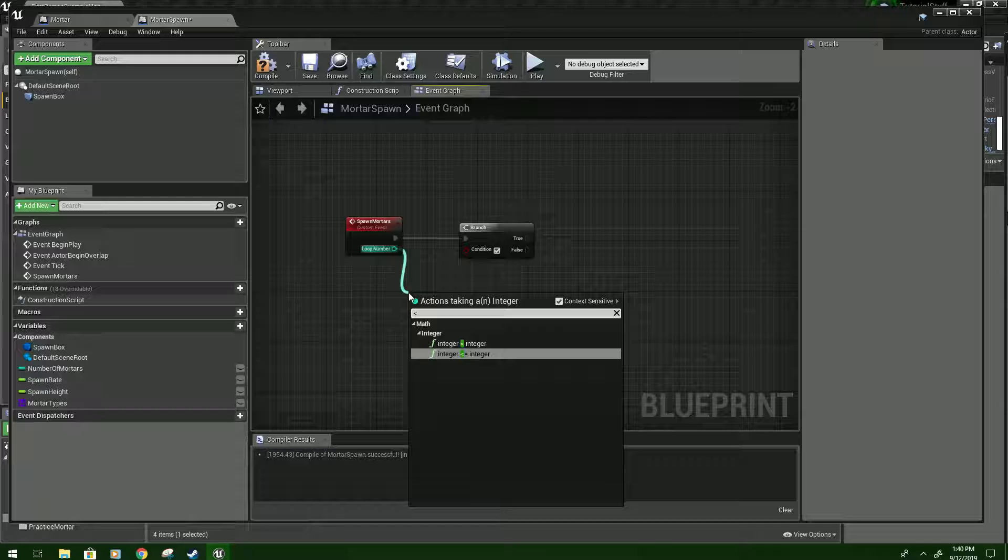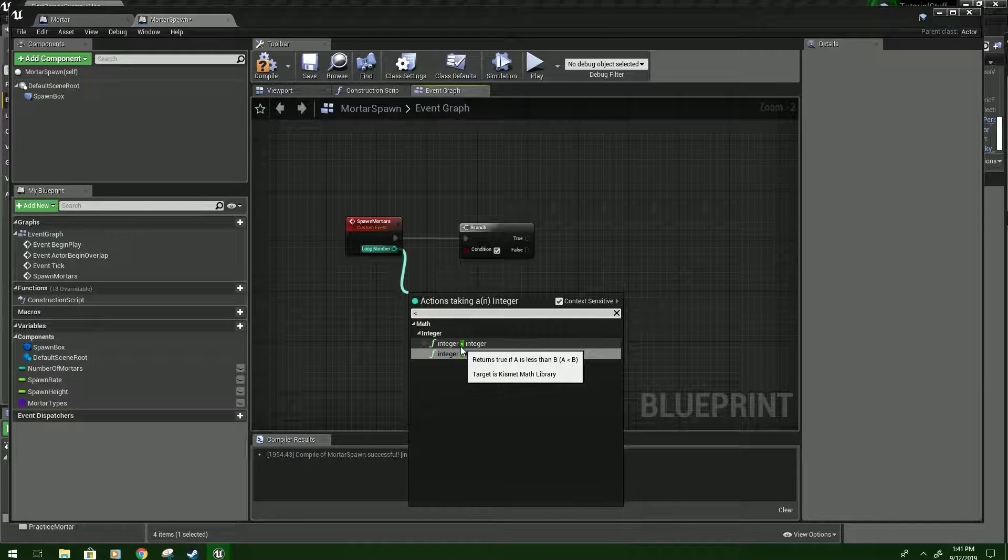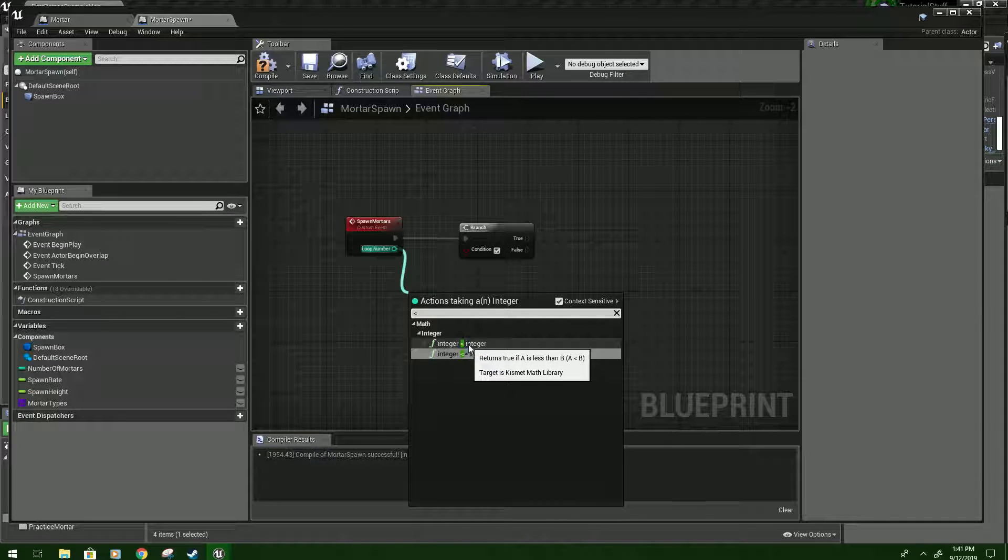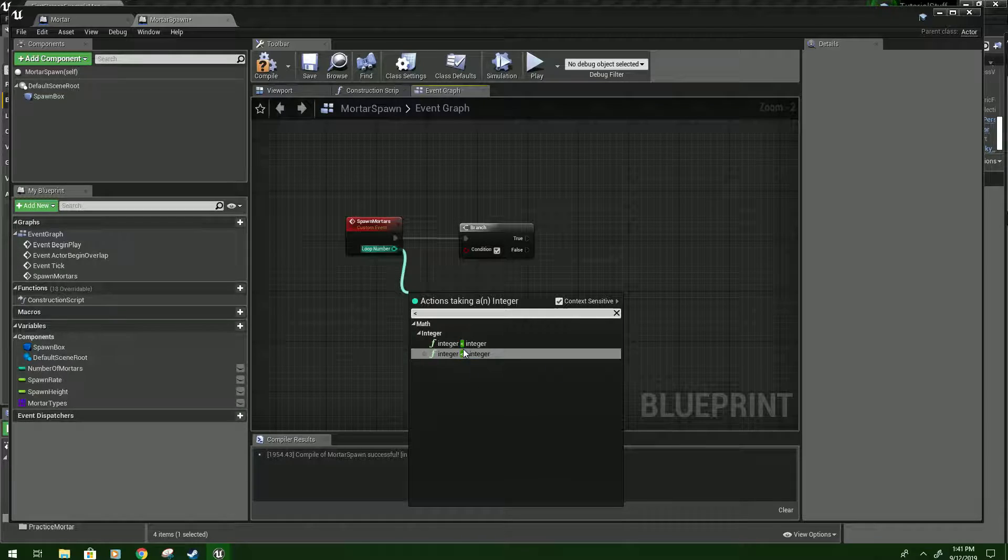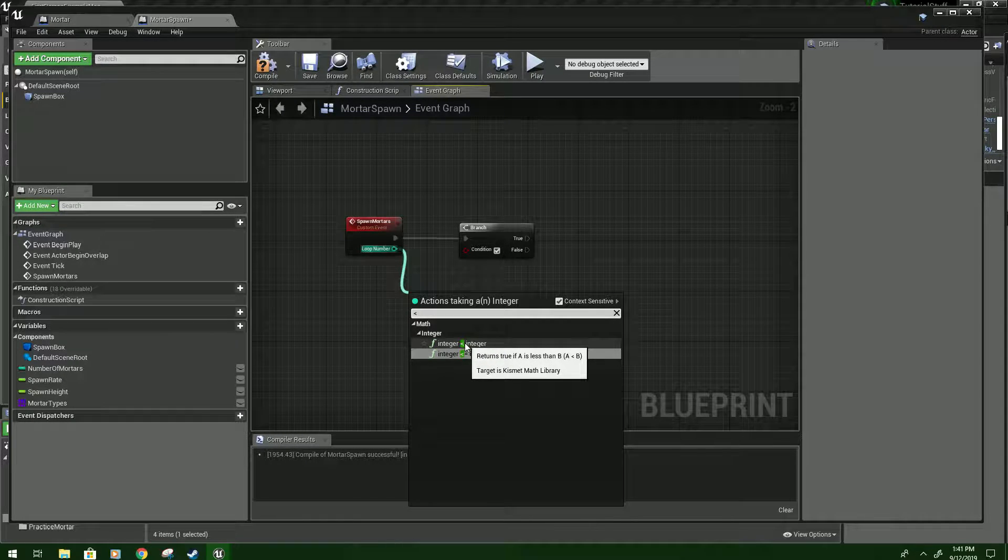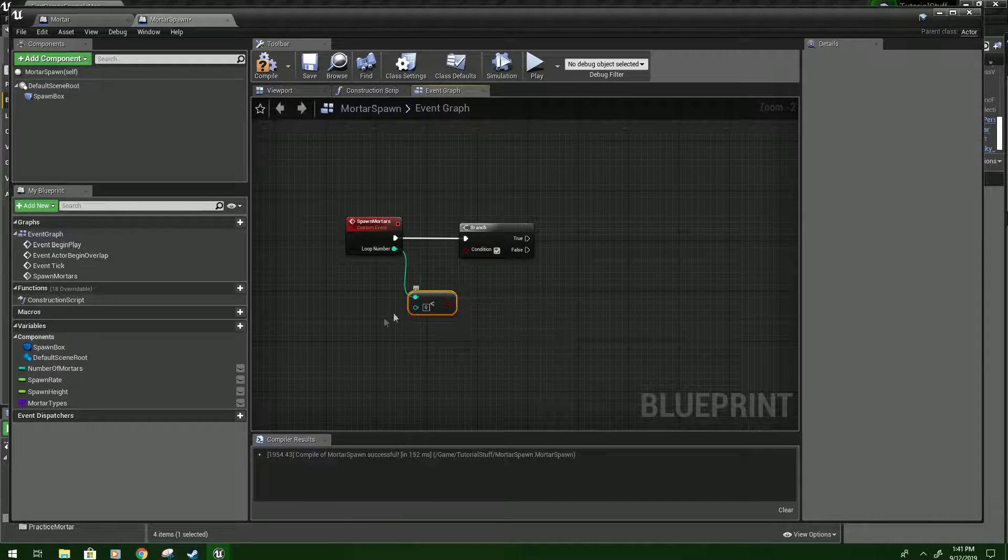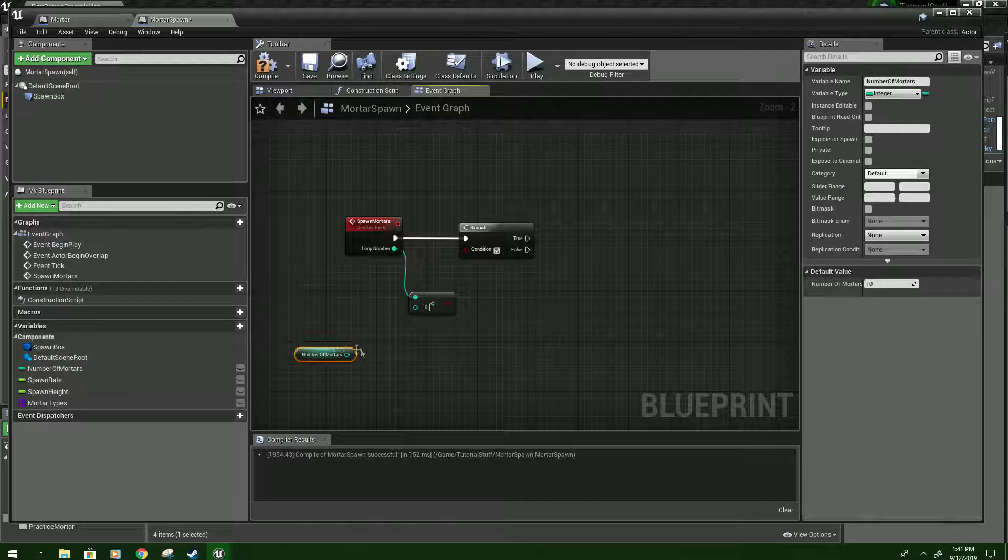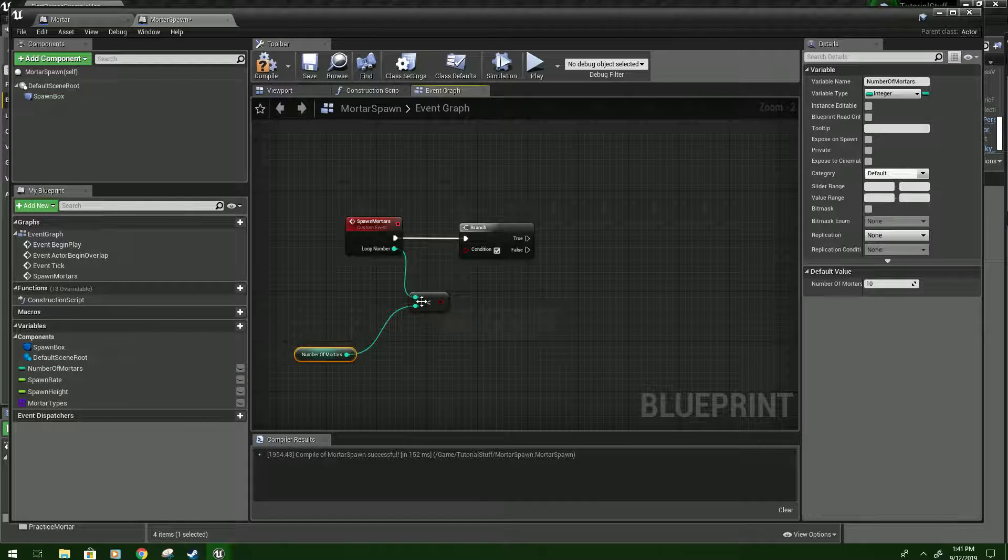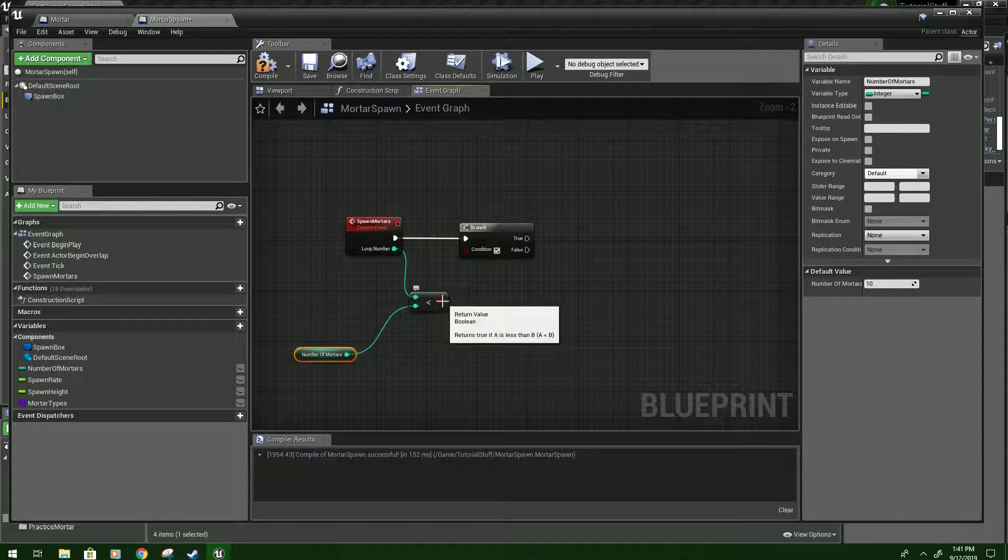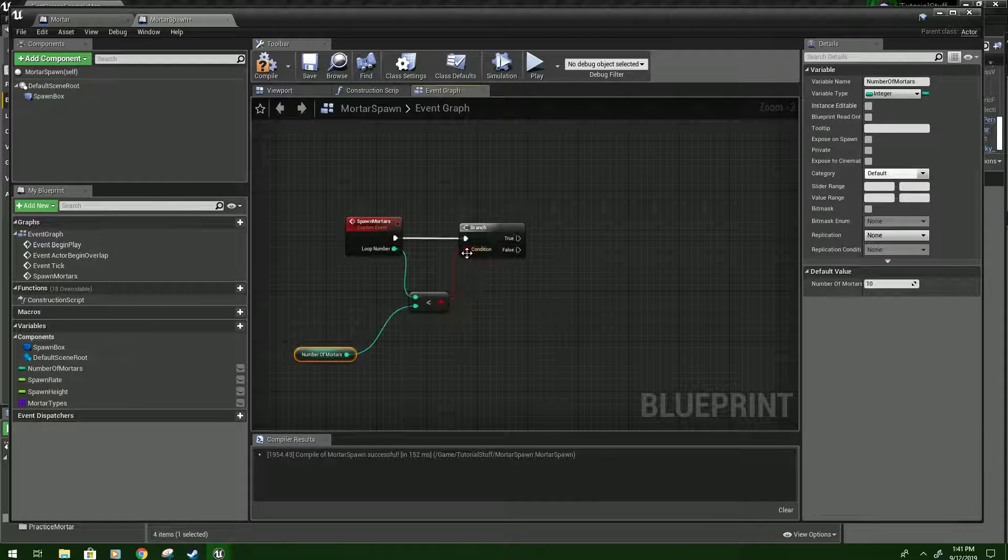So what we're going to do is drag from loop number, we're going to do a less than sign, or left caret or whatever you want to call it. And we're going to click the one not less than equals but just less than integer integer. And then we'll hold down control and hook up number of mortars to the bottom one. And connect this boolean to this.